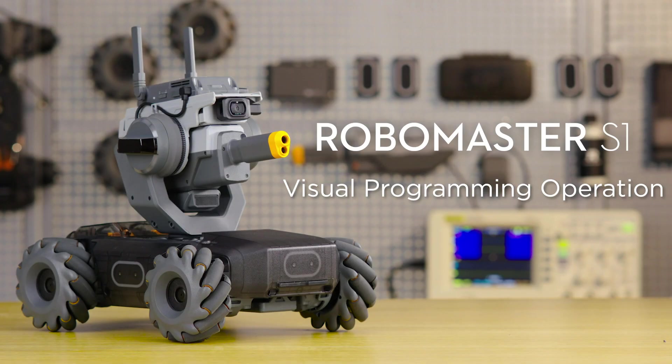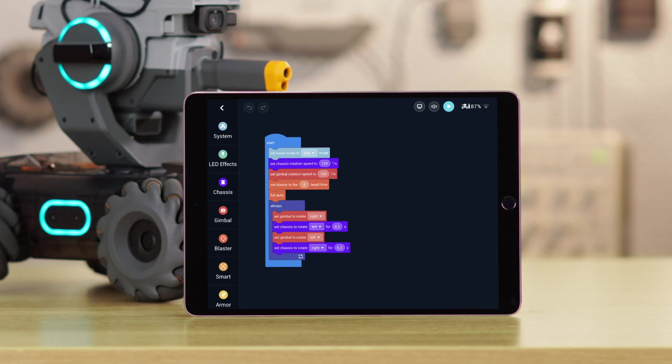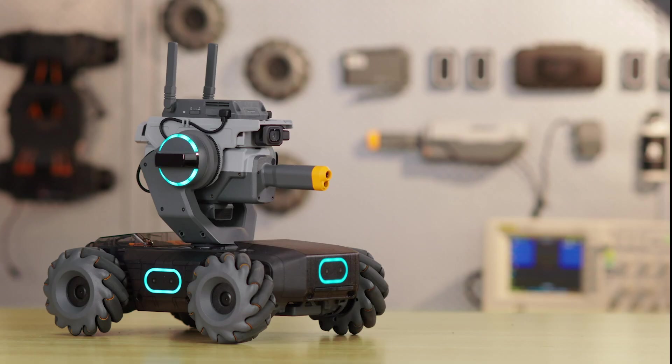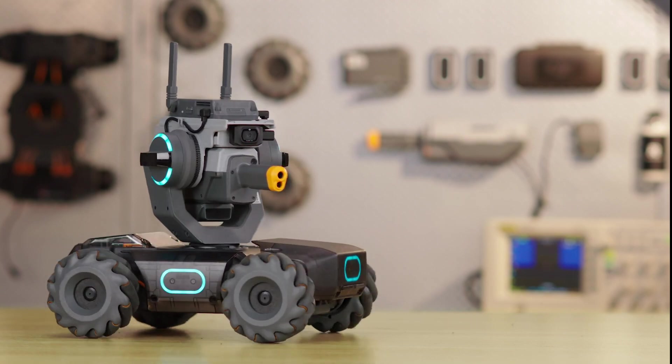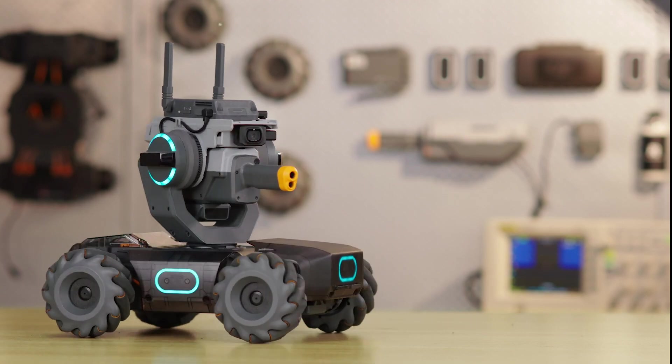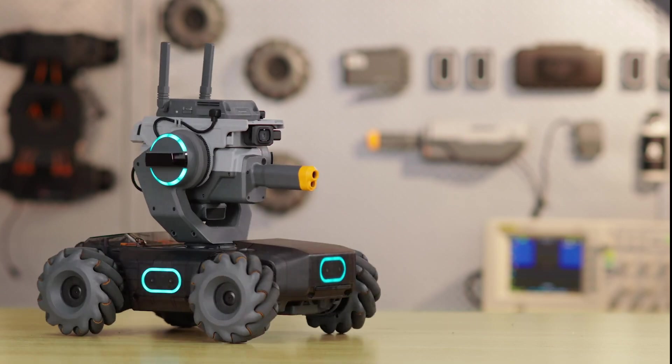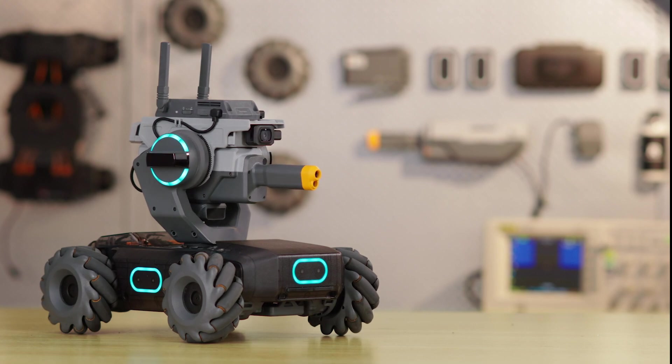Visual Programming Operation. Let's take Twister as an example to show how to program with Scratch. In Twister, the S1 chassis and gimbal rotate in opposite directions, while the blaster launches gel beads.